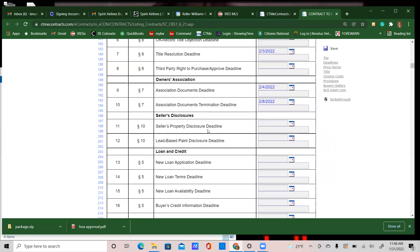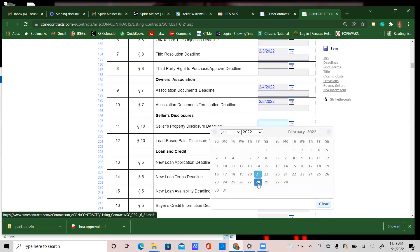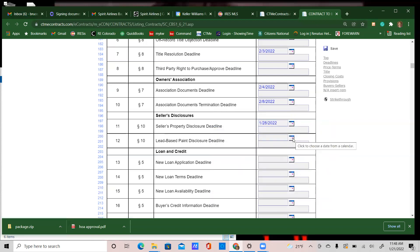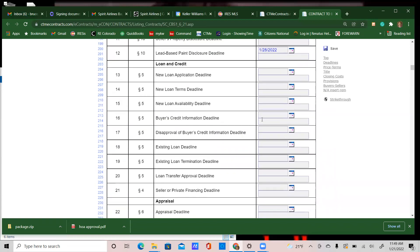For seller's property disclosure, it should already be filled out when the home is listed and updated if anything changes. It's very common to see anywhere between three to seven days for this. I typically use about a week so many dates fall on the same deadline. Same goes for the lead-based paint disclosure — that should be very apparent if the home is built before 1978, and the seller really should have it executed before listing. I'll use the seven-day mark, keeping it on the same Friday.